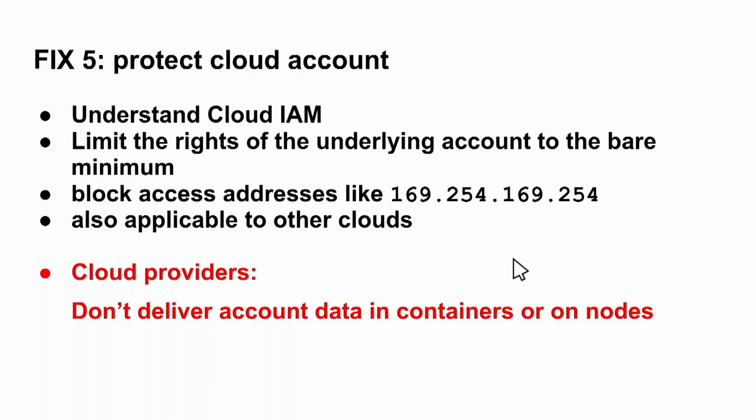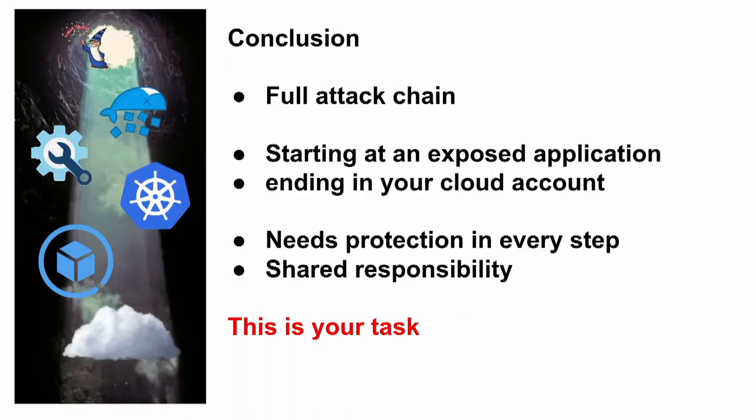And the other clouds, as I already mentioned, also might be affected. And my call to the cloud providers is: don't deliver account data in containers or nodes. This is not necessary. It's yes, it's very comfortable as the service account token is very comfortable for running operators, but it's a major security flaw and it might be that you lose all your accounts and data.